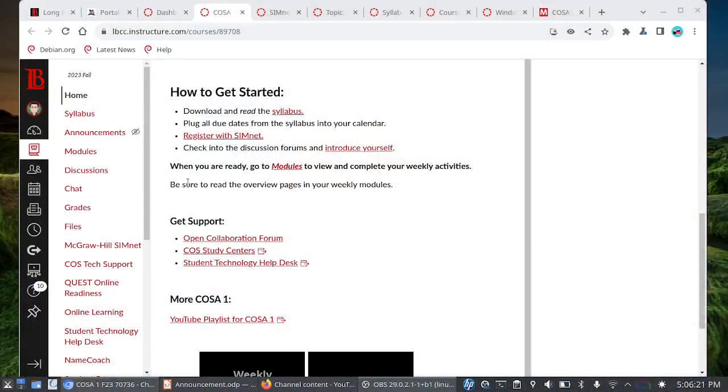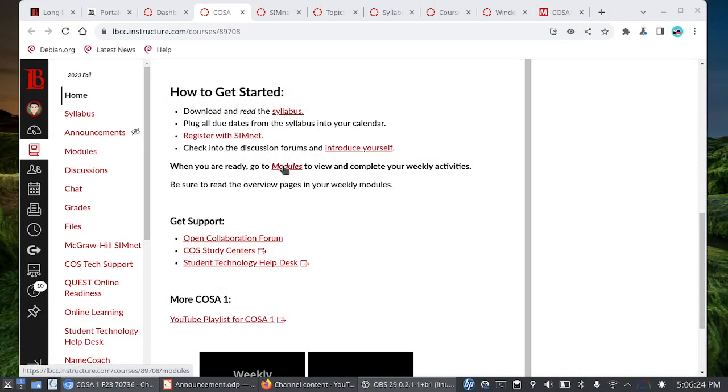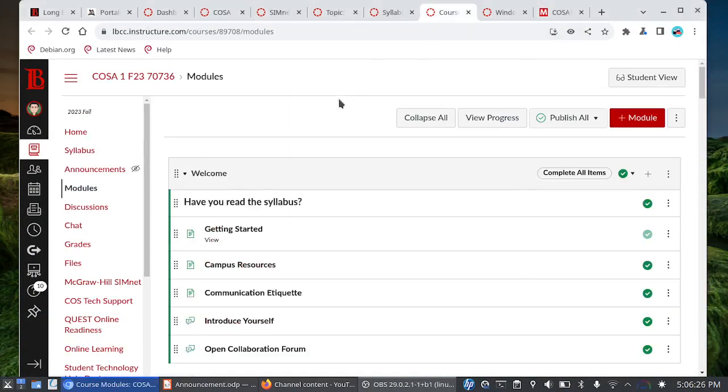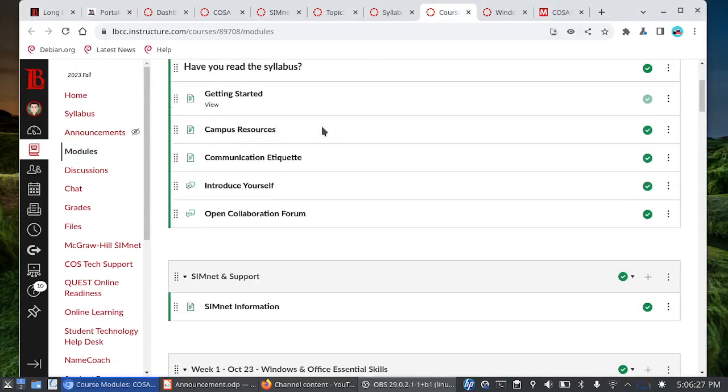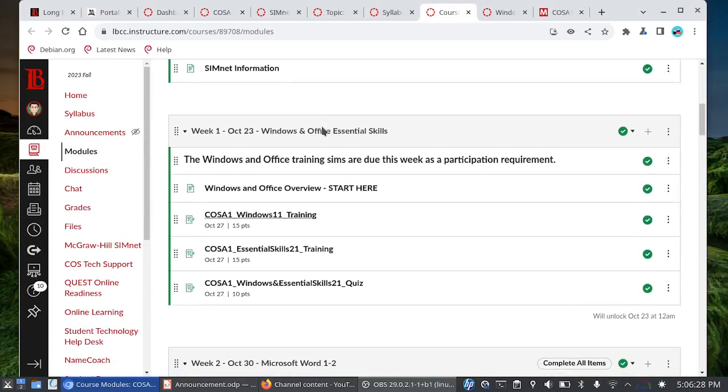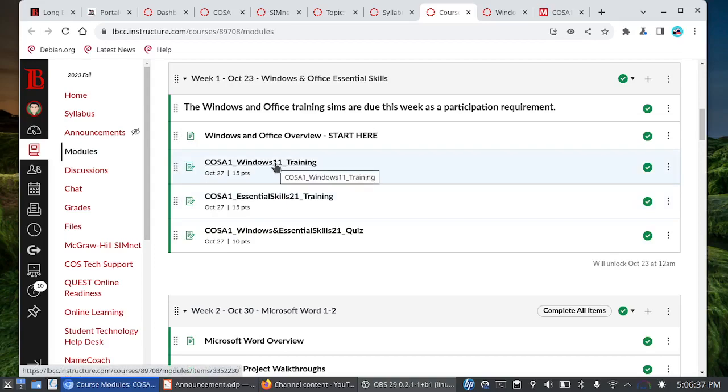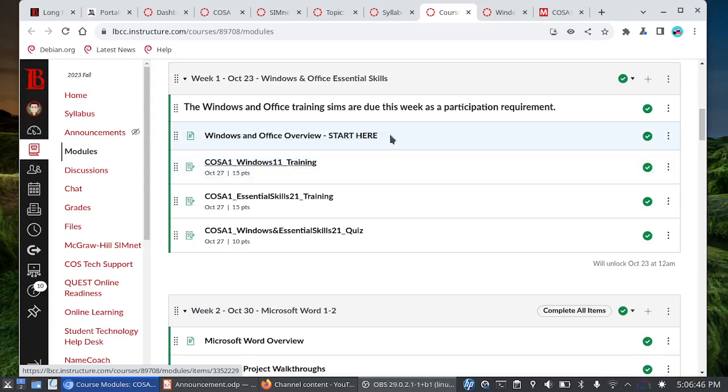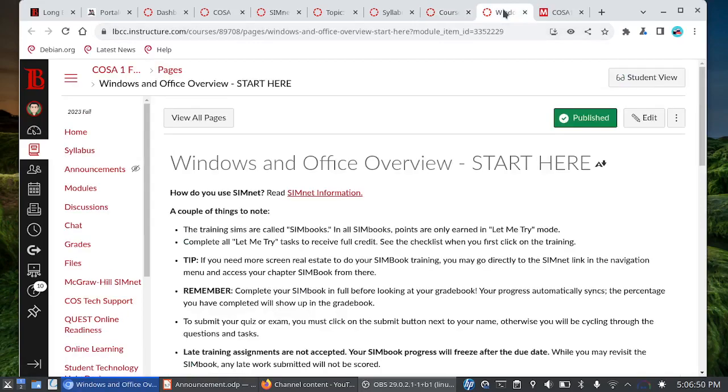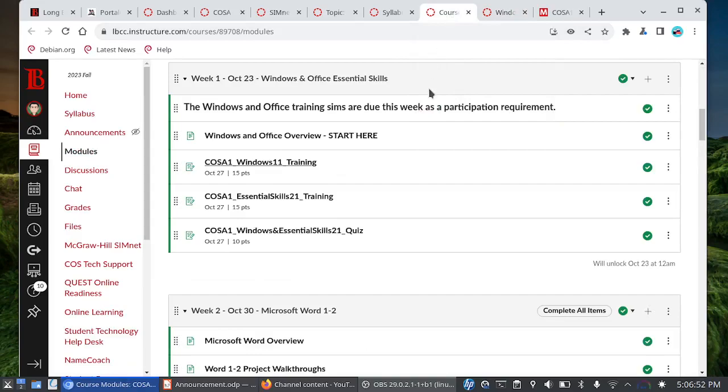Let's go ahead and talk about what we are doing for the first week. You want to follow modules here or click on the link to modules. This is what the modules page looks like. We have three assignments for the week and the face-to-face folks we're going to start with windows 11 training during the lab portion of the class. Online folks, it's very important that you go through the windows and office overview and read this important information.